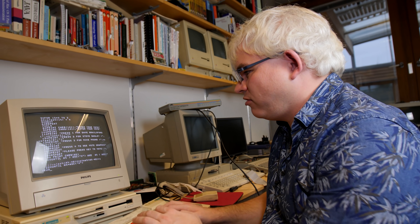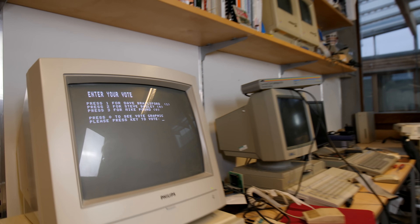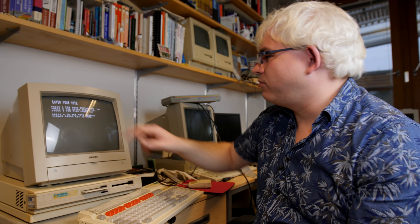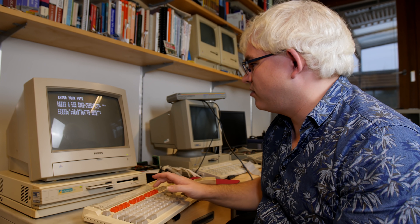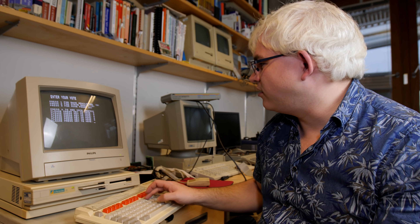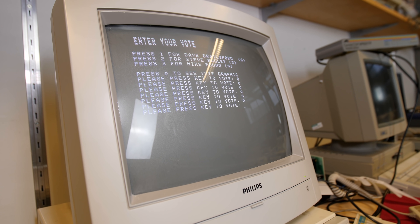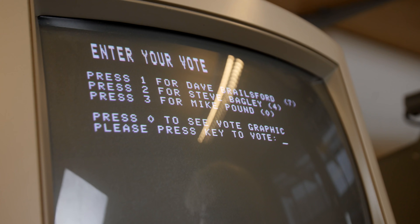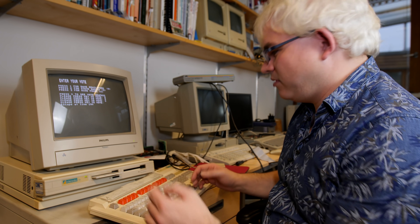We've got a program that enables us to vote for our favorite Computerphile presenter with three options. If we run it, we can vote for Dave Brailsford — and quite a few people like Dave so we'll give him a few votes — we can vote for me, or vote for Mike Pound. We can also press zero to see the vote graphics. But if I press zero... I'm stuck in the loop. It's not recognizing that as an exit condition. It doesn't even let you vote for Mike — might be a bit of favoritism. We can't get out unless we hit Escape to kill the program.